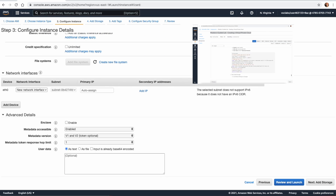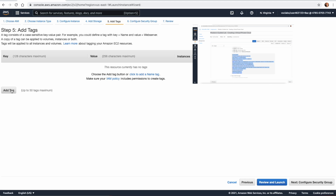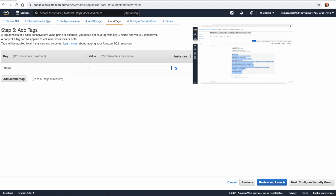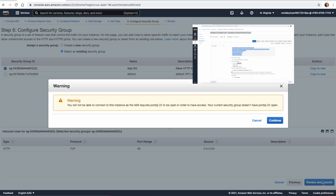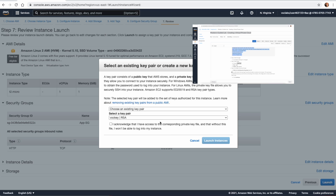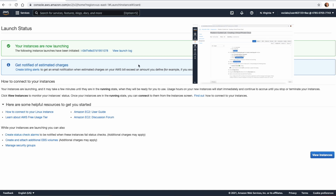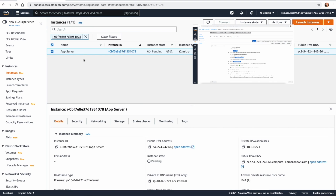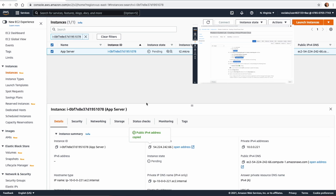In the User Data, we copy a script to install Apache web server and put a demo application on it. We proceed through storage and tags, naming the instance App Server. In Configure Security Group, we select the existing App Security Group we just created. We review and launch the instance. Once it is running, we open the web server by pasting the public IP of the app server into the browser.